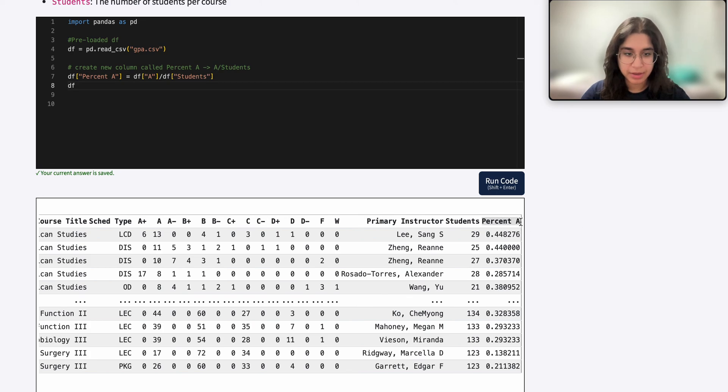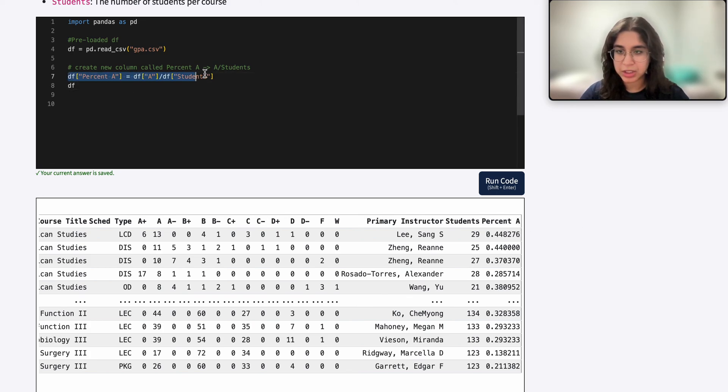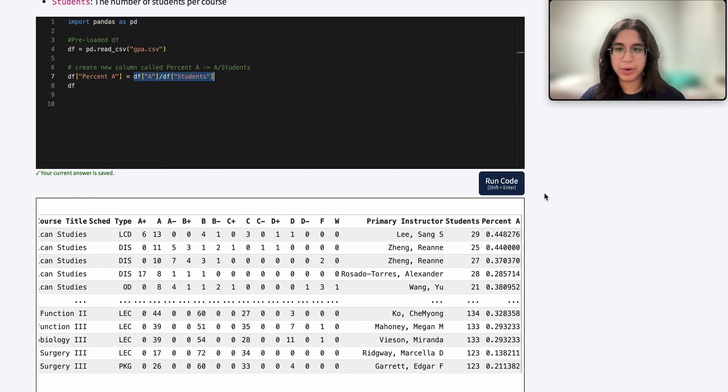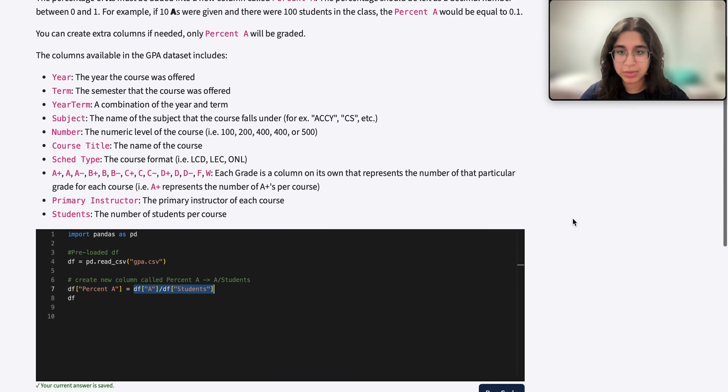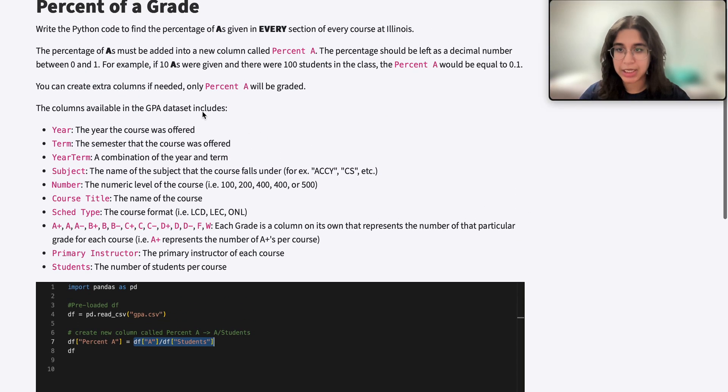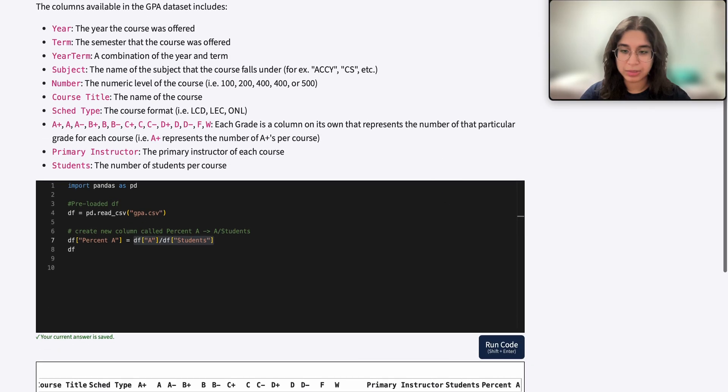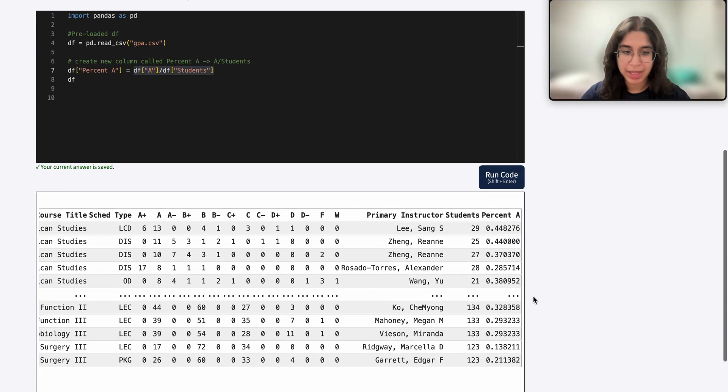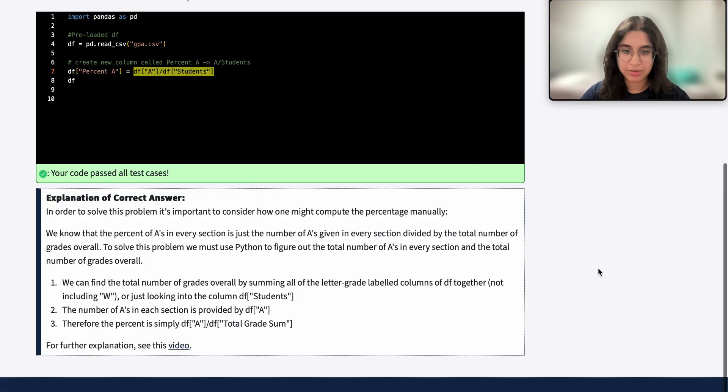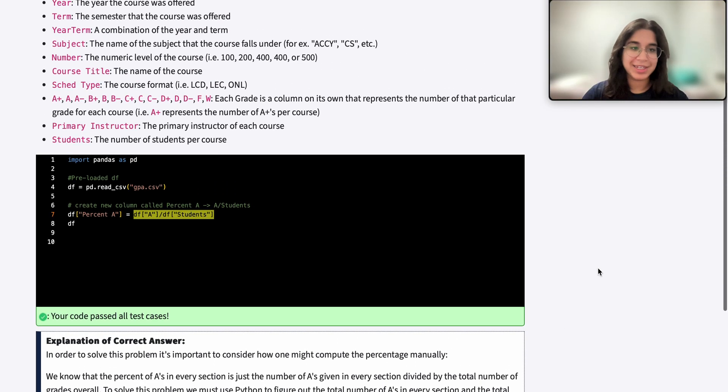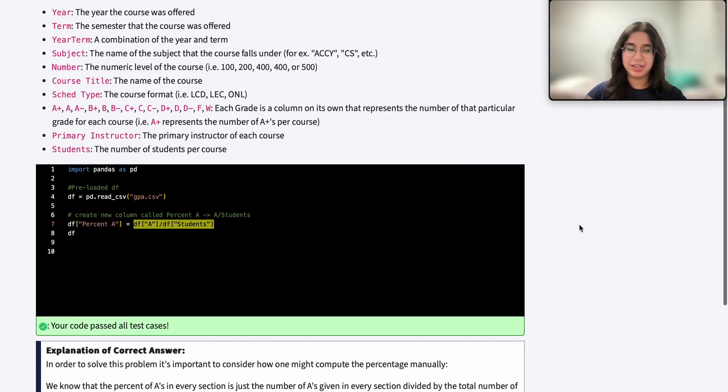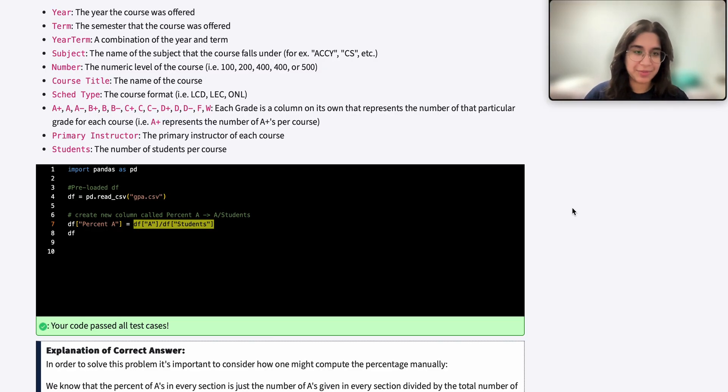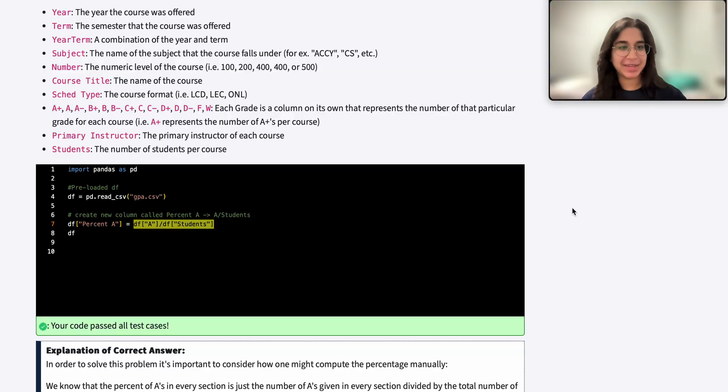So by creating this new column, we can actually divide the A by the students to get that calculation for every single row. And that's really what the question is asking us - just to find the percentage of A's given in every section, create a new column called percent A. And if we submit our code, we get it right. So if you have any questions, let me know. I hope this video was helpful and I'll see you next time. Bye.